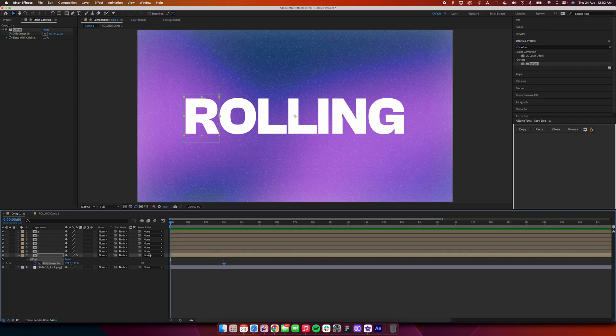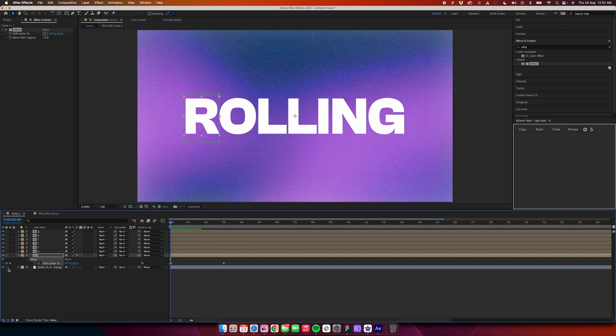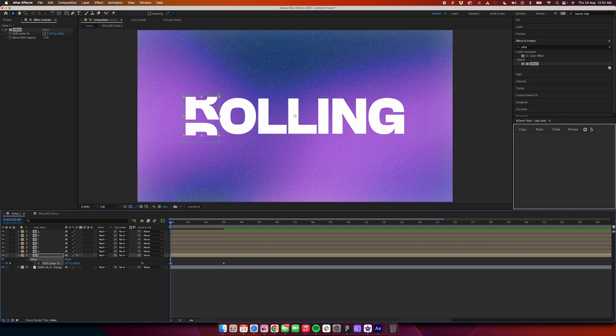Then go back to the first keyframe, add one keyframe, and have the value at 1000.